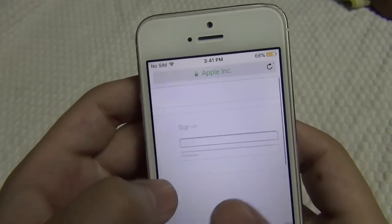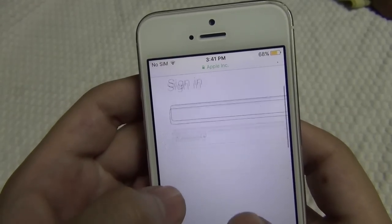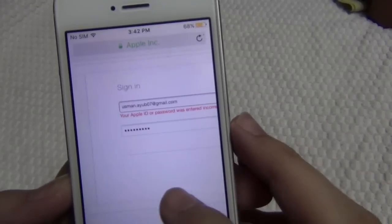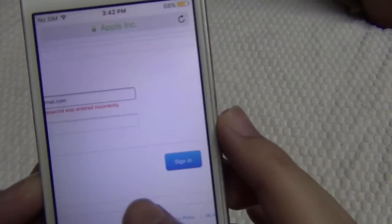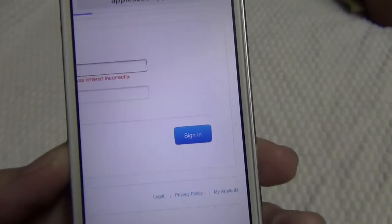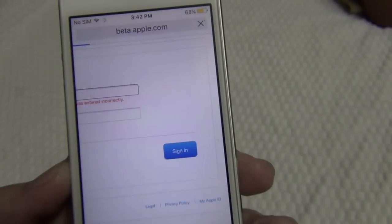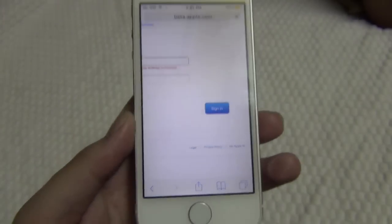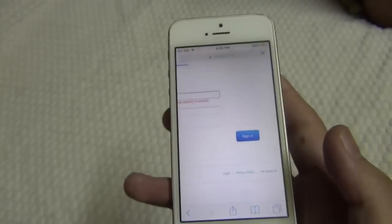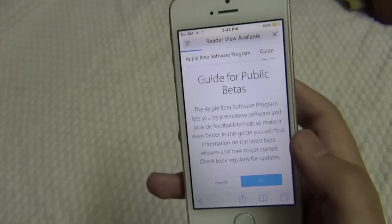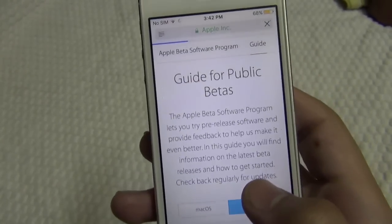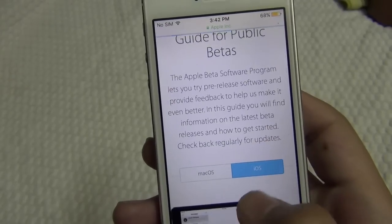All you need is to sign in here with your Apple ID. I see some people are not getting the iOS 10 update on their old devices, so this video is for you guys. Sometimes it asks you to accept the terms and conditions, so make sure to agree to those.